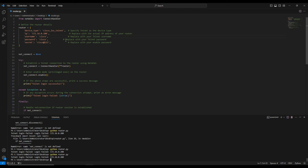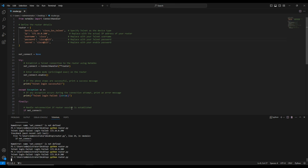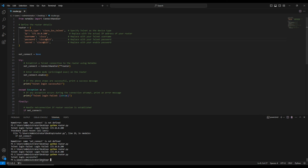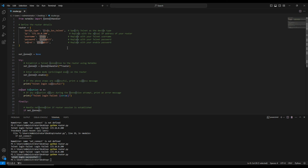Now let me change the username back to 'cisco' and use the correct password 'cisco123'. Running the script again — it says 'Telnet login successful'. So the script validates whether your IP address, username, password, and secret password are all correct. If they're not, it prints login failed; if they are, it prints login successful.